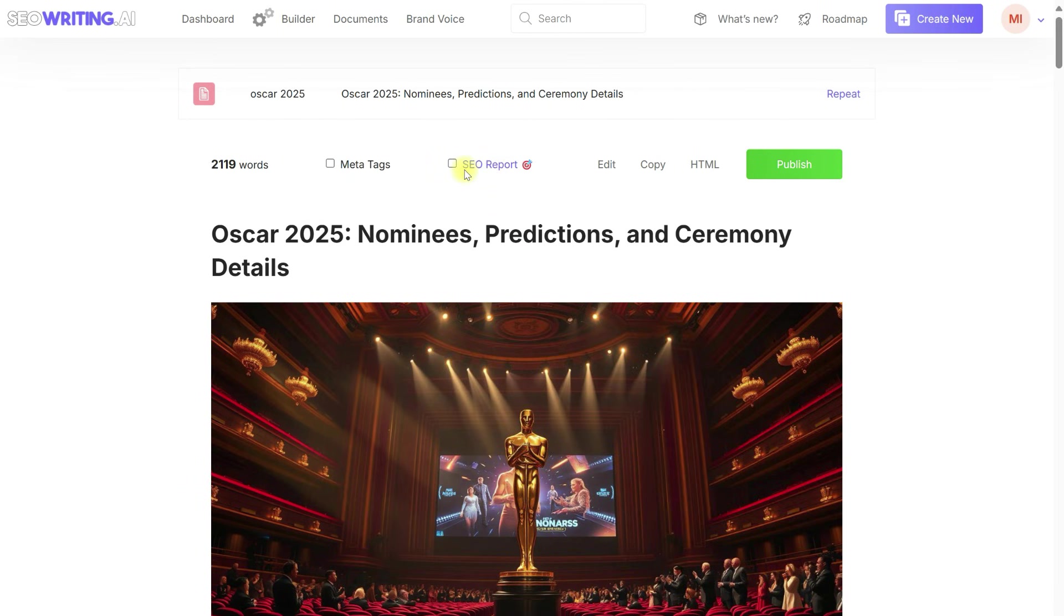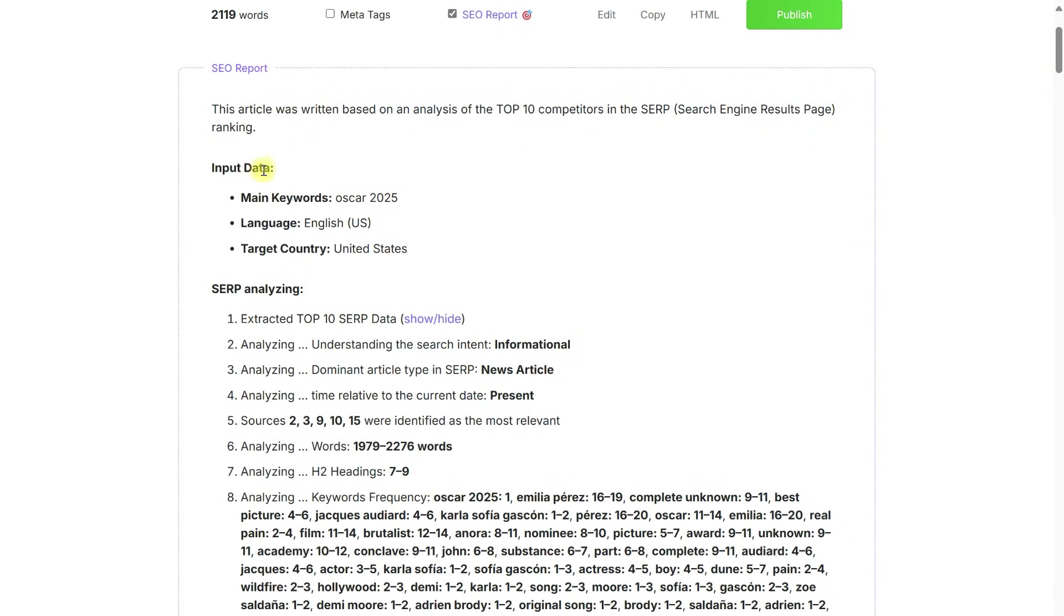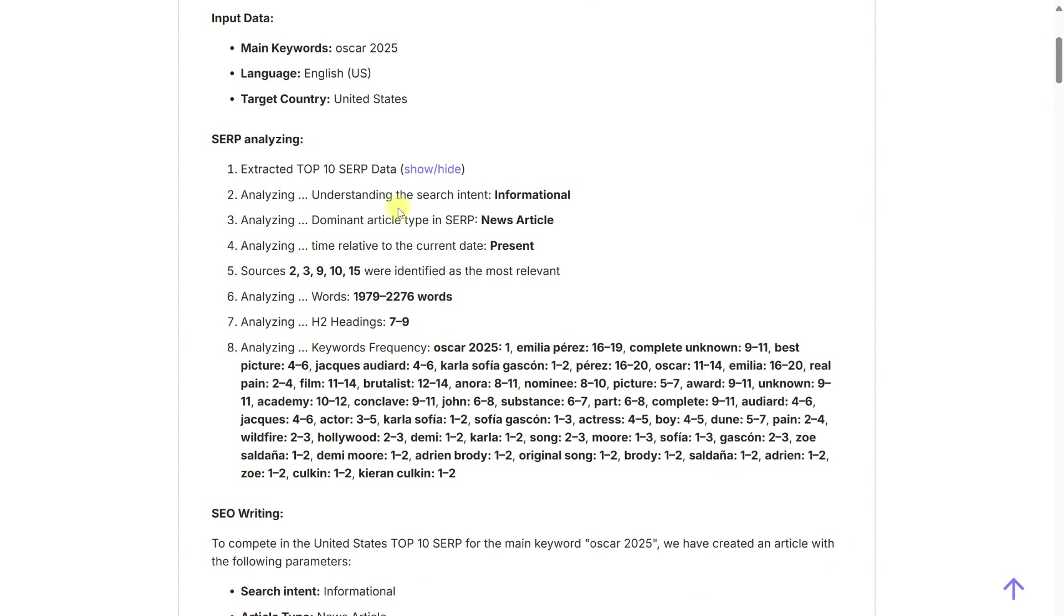Let's open and review the SEO report. Our input data included the main keyword, language English, and target country United States.